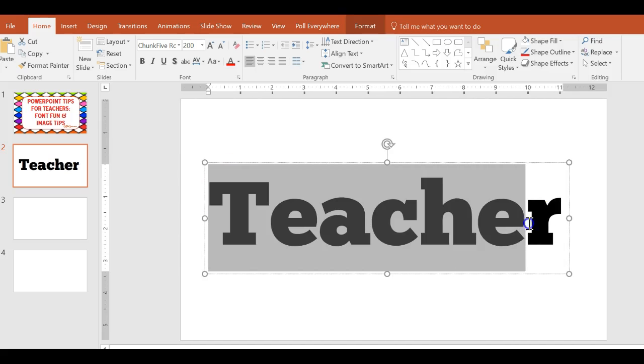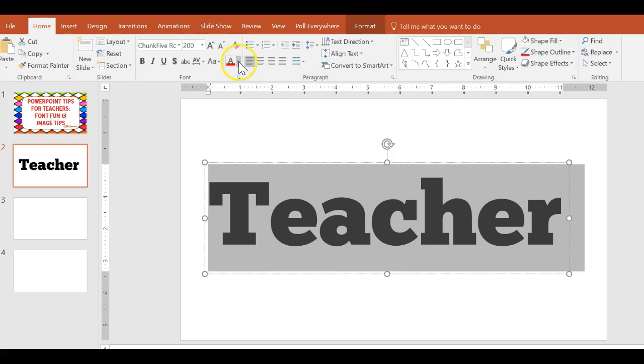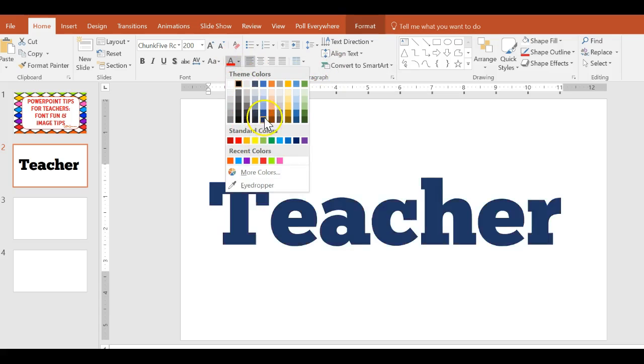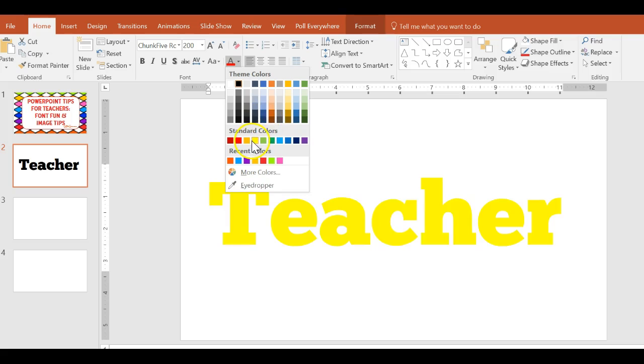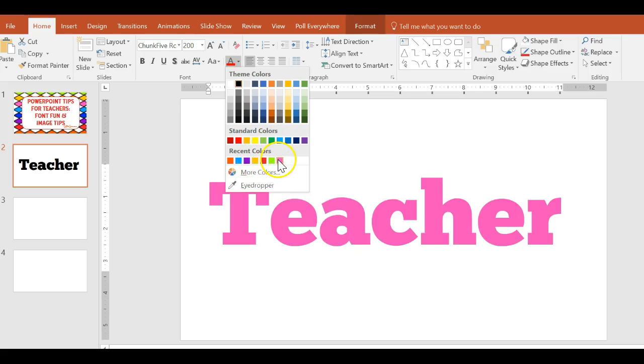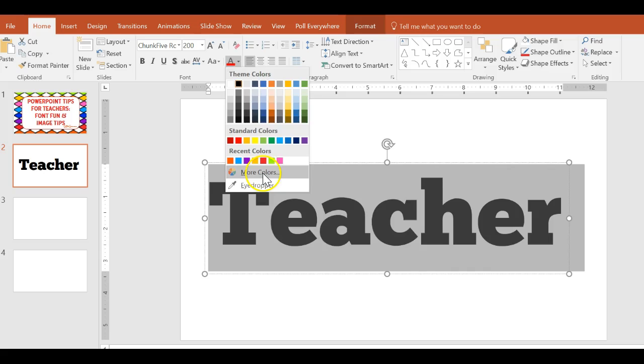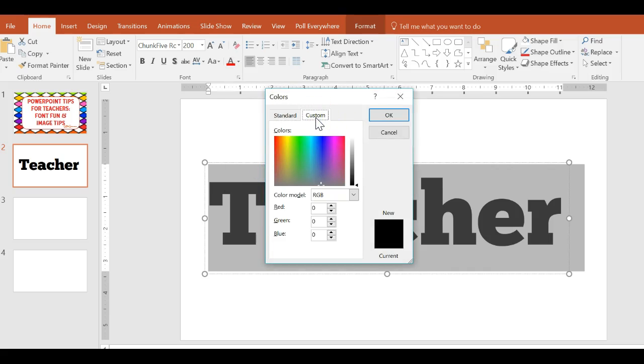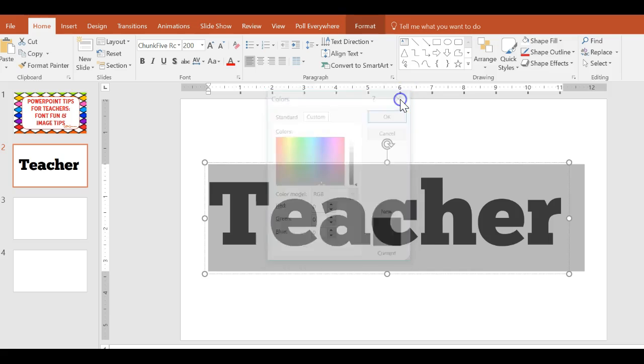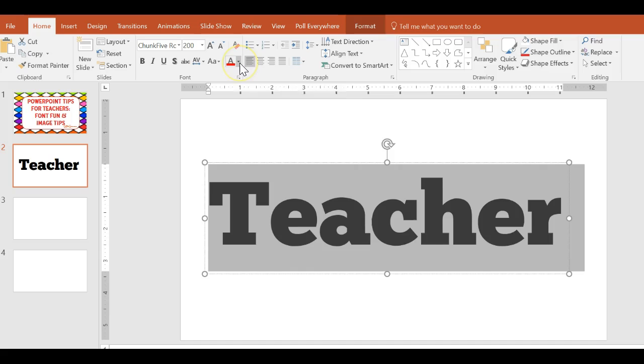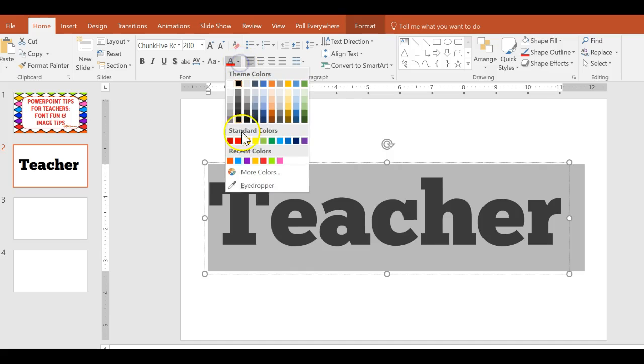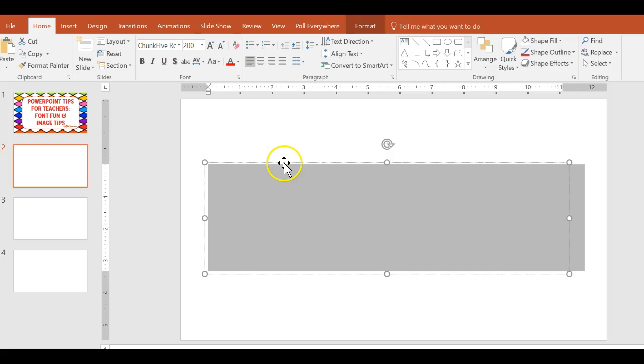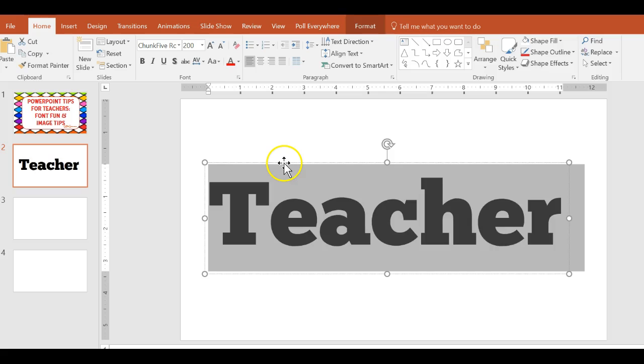As you all know we can change the color of this font by highlighting the text and using this little drop down and it has standard colors. It has some colors I've recently used. It has more colors that I can choose from. I can tell it what color I want using RGB. Some versions will even let you do hex there. And then I can also do the eyedropper so I can find something else on the slide if I had a picture here and I can match it.